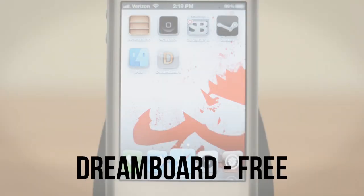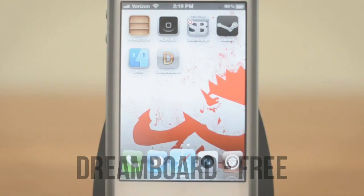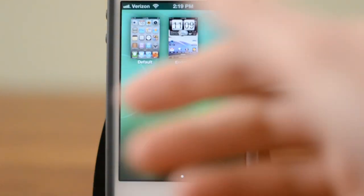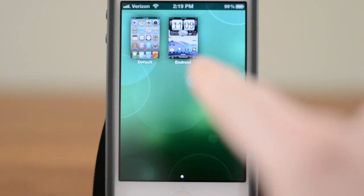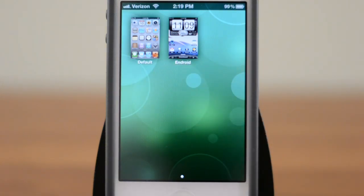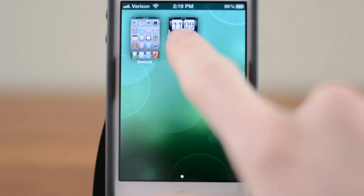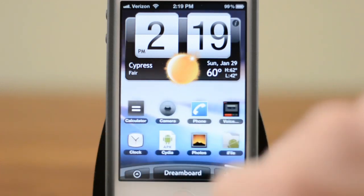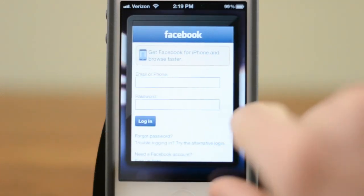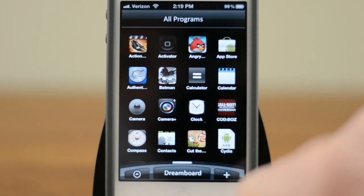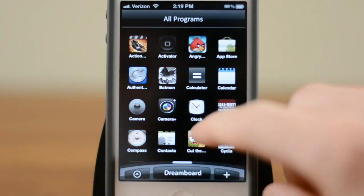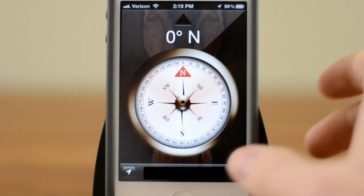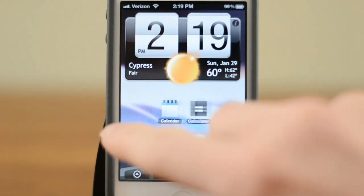Last but certainly not least, we have DreamBoard. DreamBoard, if you guys have been jailbreaking for a while, is very similar to WinterBoard but on crack. If I open it up, you'll be able to see it opens up a launcher. I only have two themes installed, but you can install many more just like with WinterBoard. Here's a quick example of what a theme is like — as you guys can see, that quickly and simply, we are now running a theme very similar to Android. You can scroll through all your different apps, go through all your programs, and open them up. So if we want to open up Compass, we can see that, and if we hit the Home button it brings us right back.